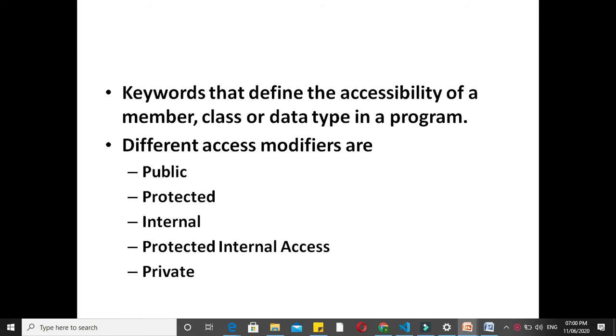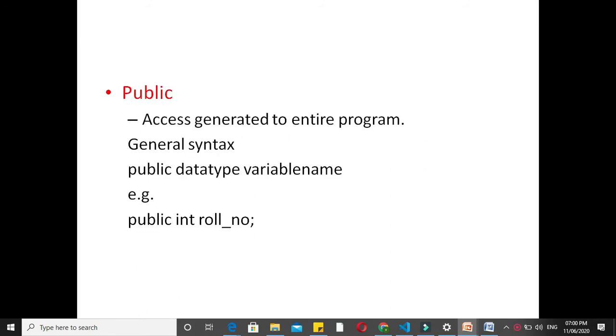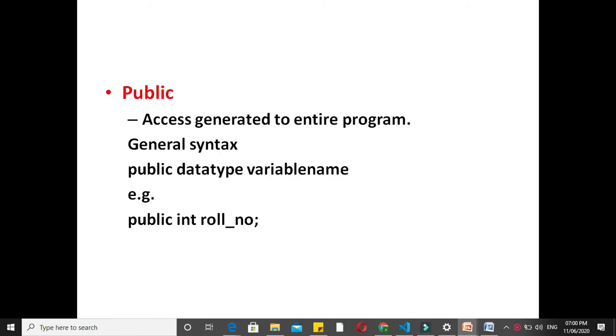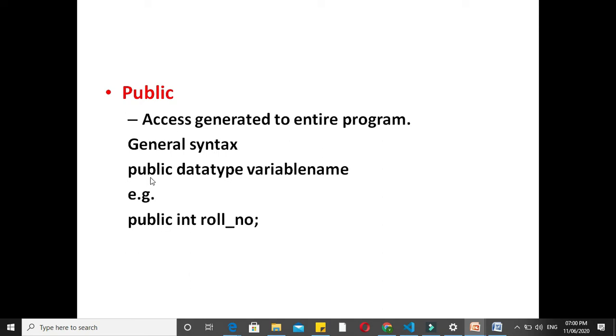First, we will see public. In this type of access modifier, access is granted to the entire program. That is, another method or another assembly which contains the class reference can access these members or type. General syntax is public